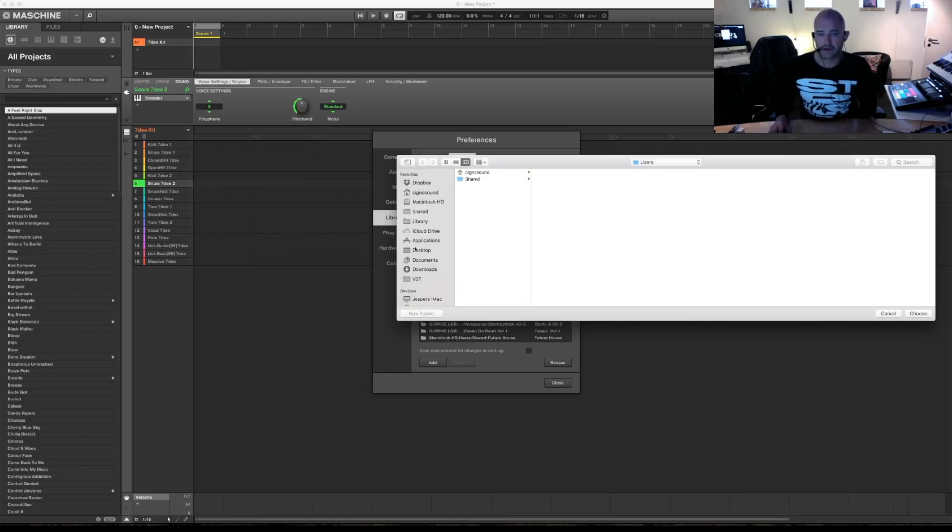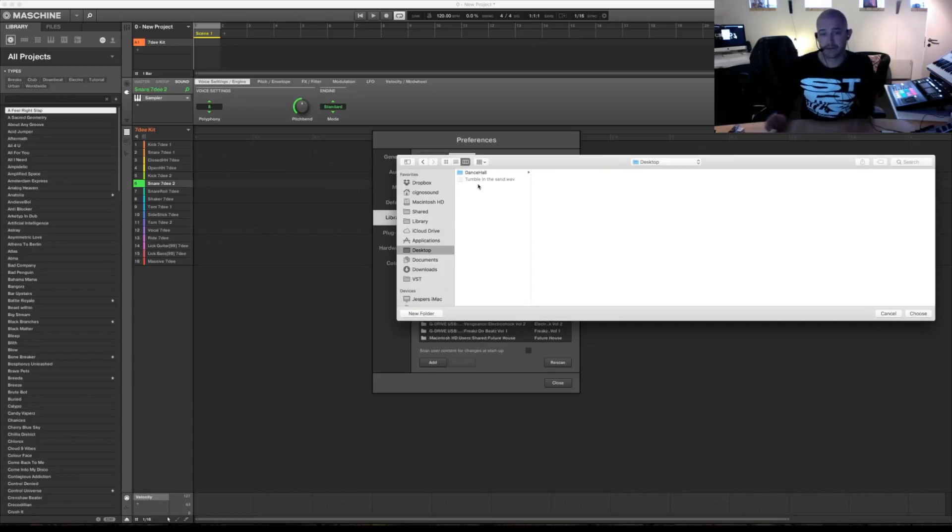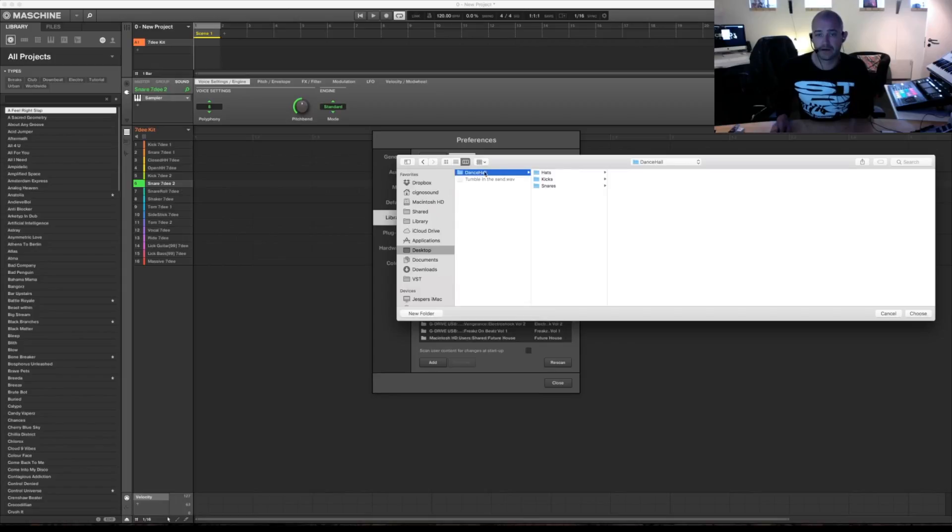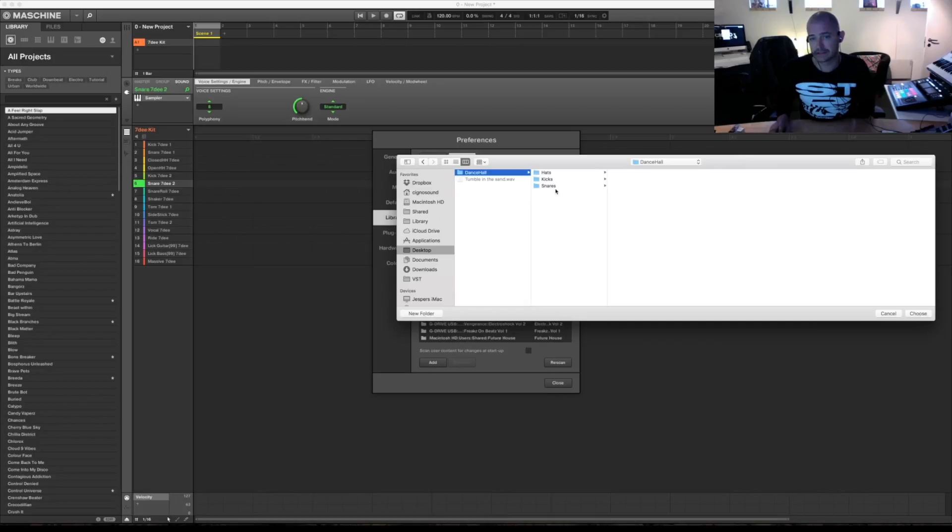So right now you're going to go to desktop or where your sample library is. I have one at my desktop called Dancehall. Under that I have three folders, one with hats, kicks and snares. I'm going to choose Dancehall.